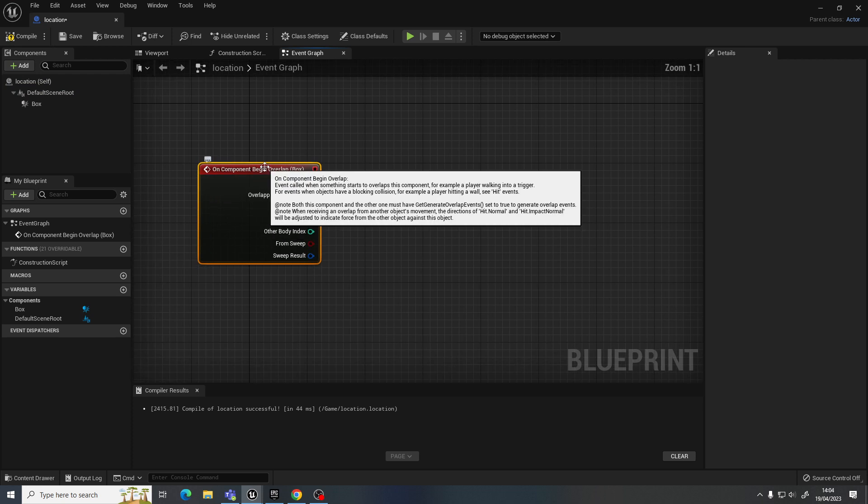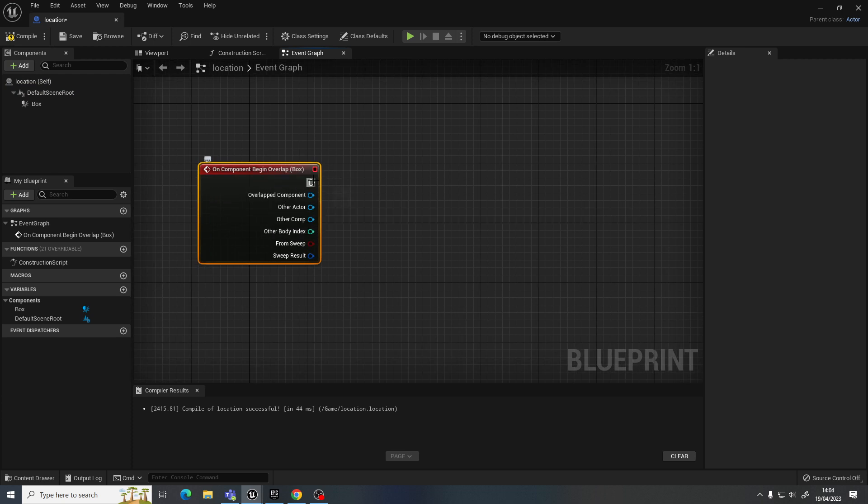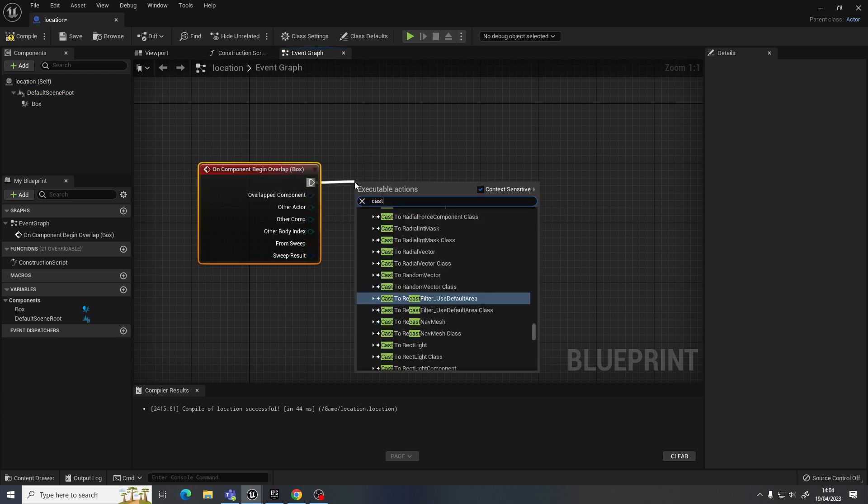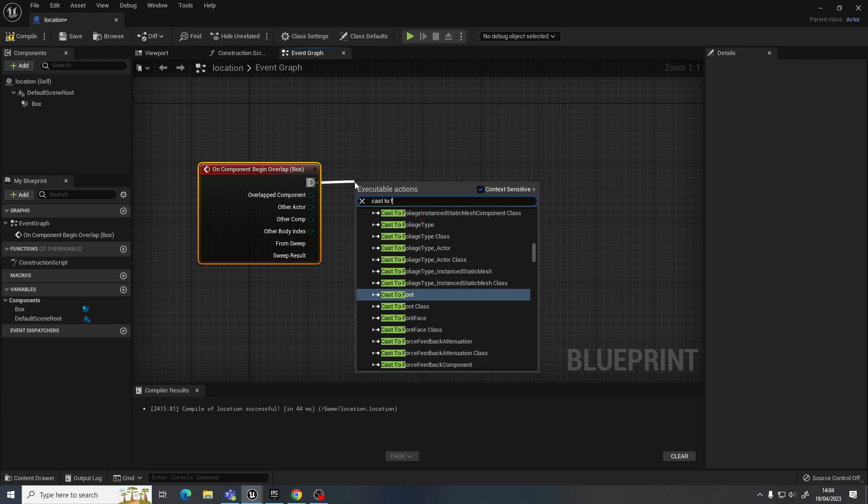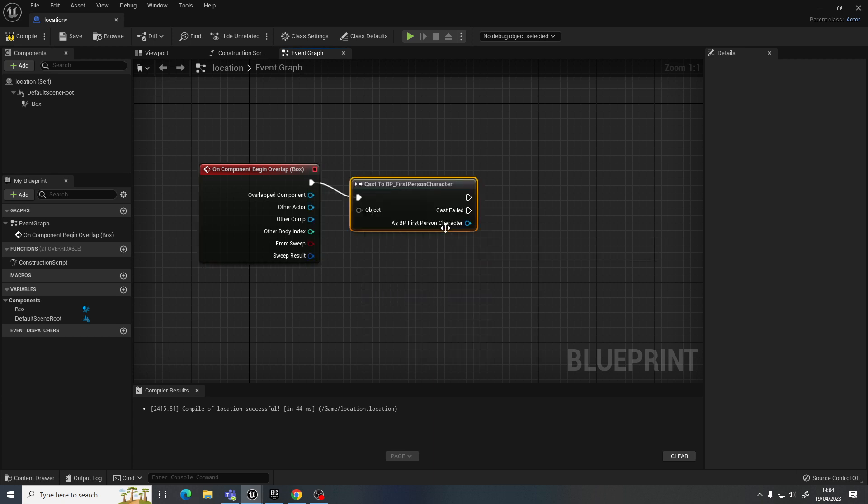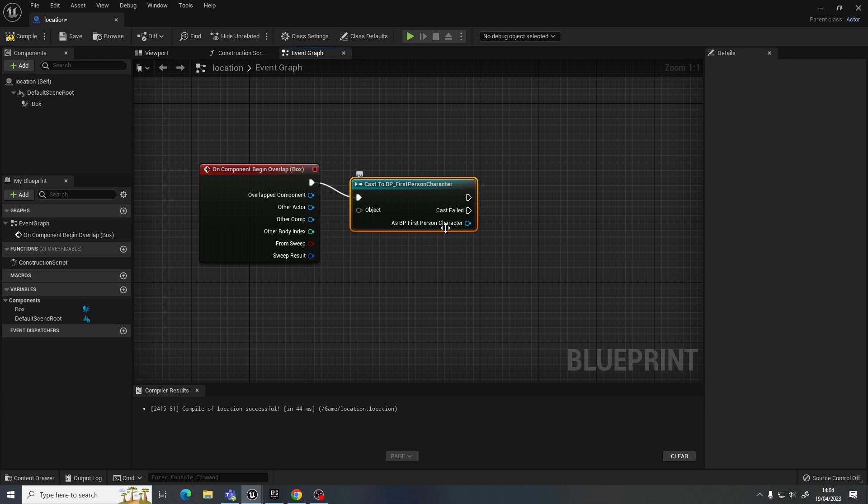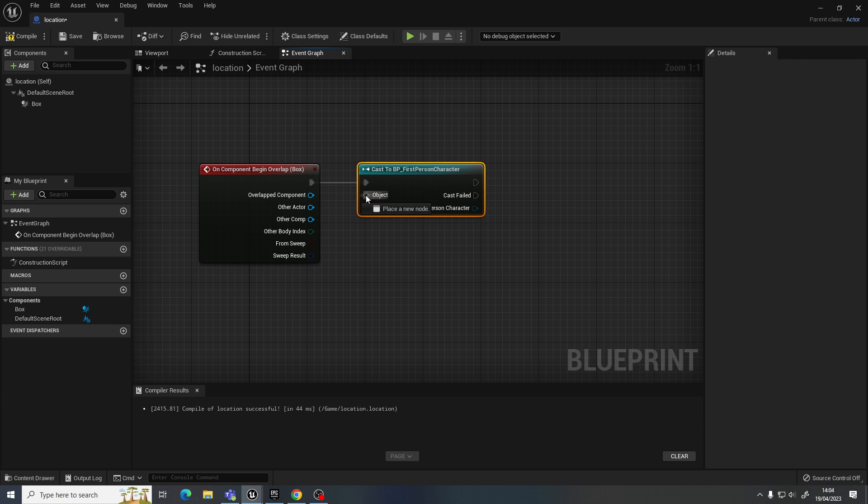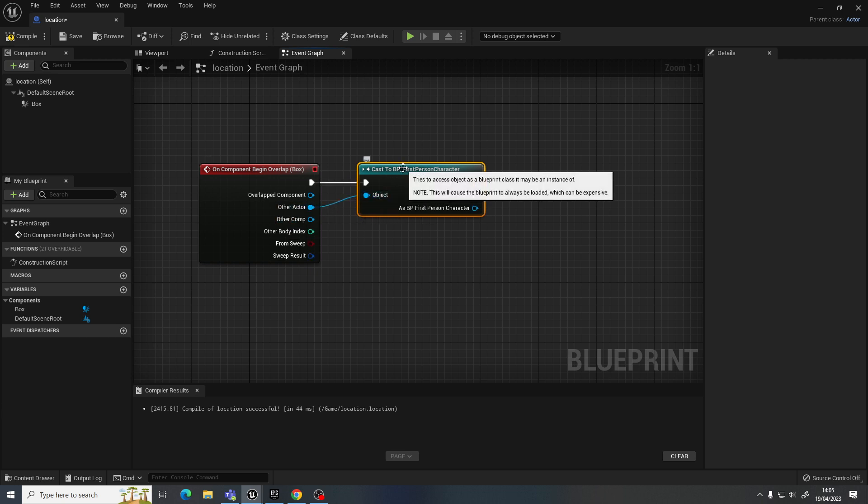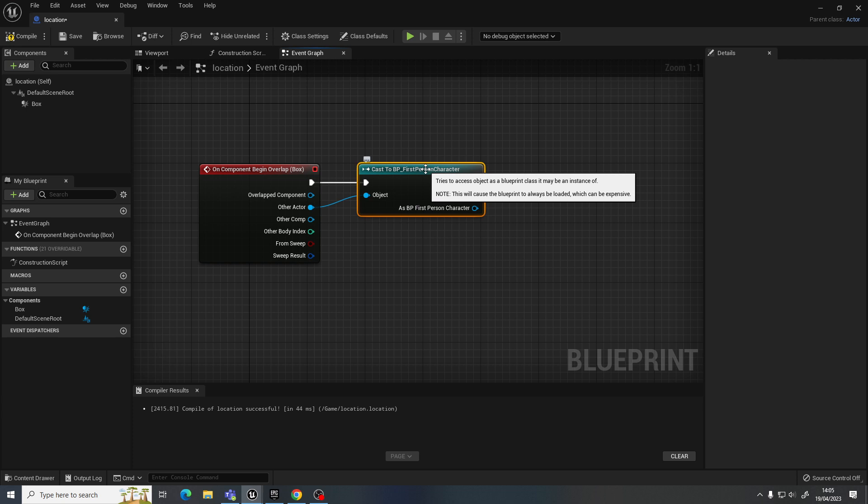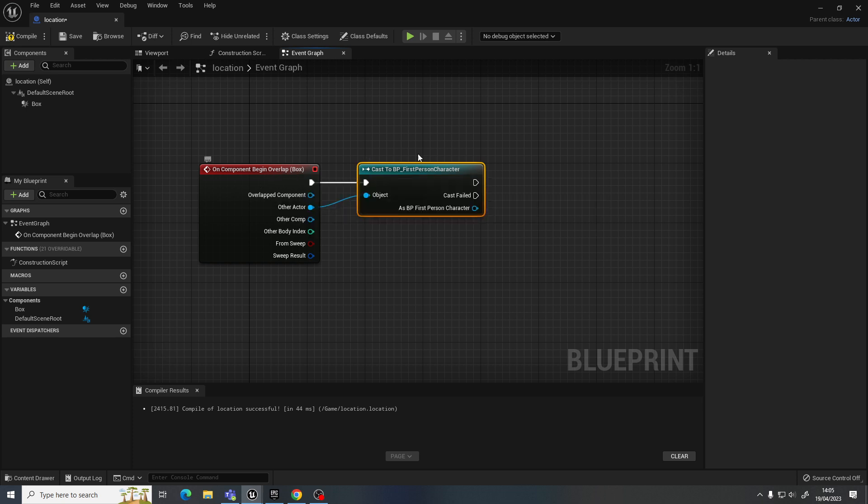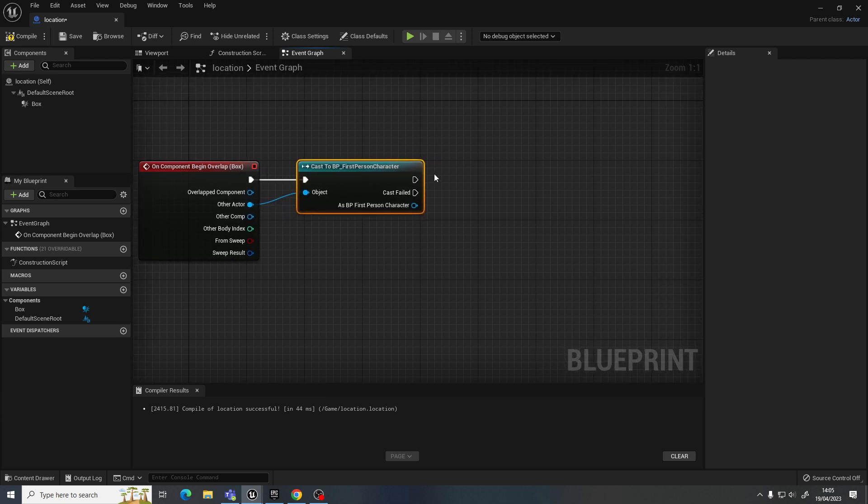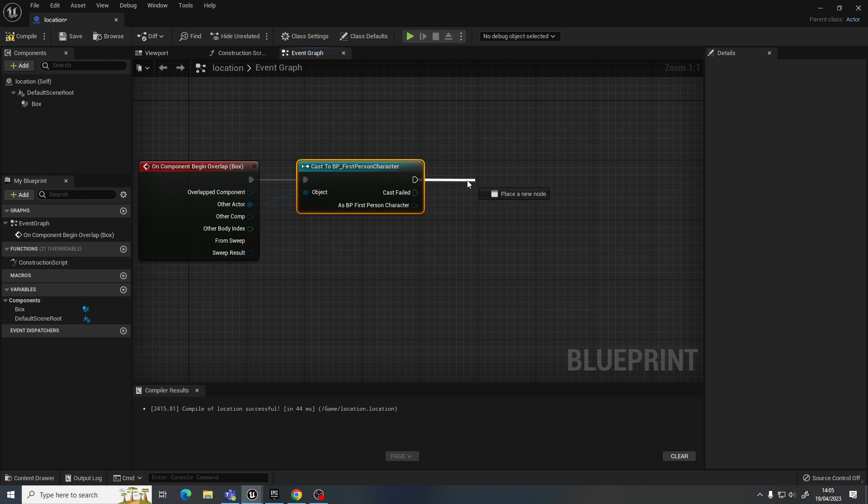So when we start overlapping this box, I'm going to cast to the first person character, or whatever your character is called. It might be a third person or something else. I'm going to go to other actor. What that's going to do is just link it so that it is only affected by this character. You know, I can't fire a projectile into that zone, and it's going to say that I've achieved it. It will only be when the character enters this area. And this then, what happens then, is kind of up to you.